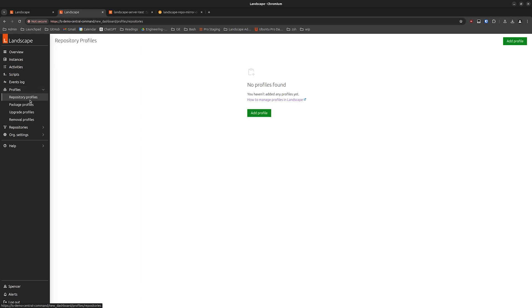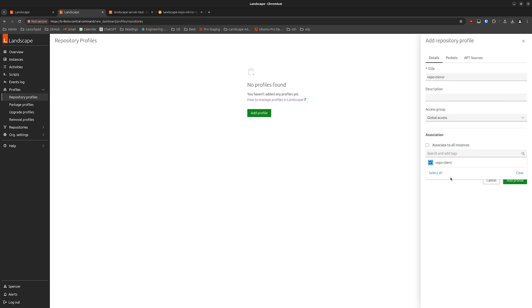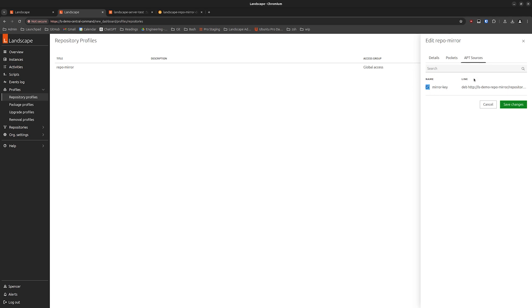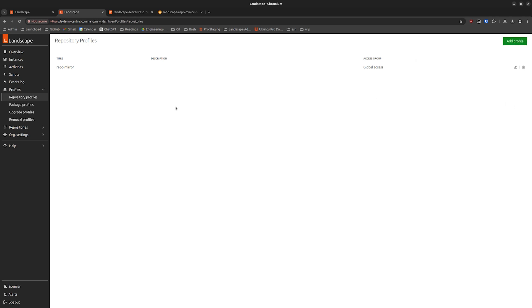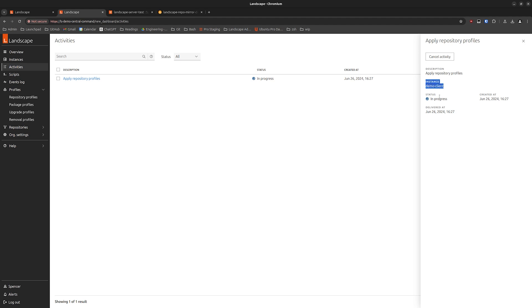Now that we've configured the apt source, we can specify a repository profile to use that apt source. We'll call this 'repo mirror'. We could associate it to all instances, or we can choose to associate it with instances that have a specific tag. Since we passed the 'repo-client' tag during registration, it's now here on the server as a recognized tag. Let's select that apt source we added. And we can see that already we are applying the repository profile — it's applying it to Demo Client, because Demo Client has the tag we specified for this repository profile.